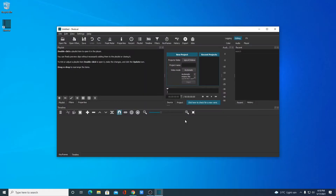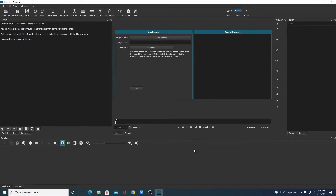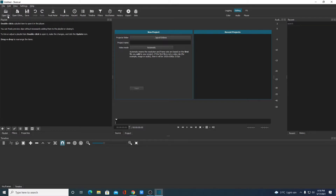Simply click on it and it will start loading the Shotcut video editing software. This is the interface of Shotcut Video Editor — just maximize this window. Now to edit your video, first we have to open the file we want to edit. For that simply click on Open, then select the video files you want to edit.